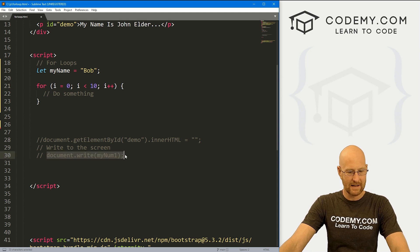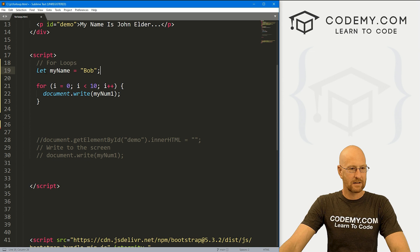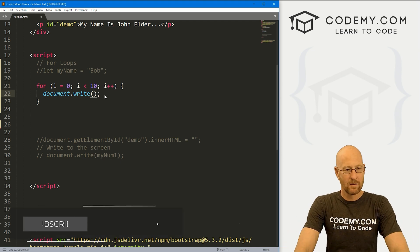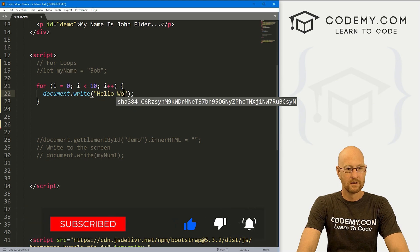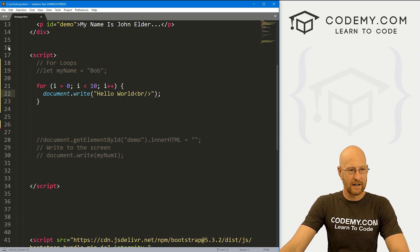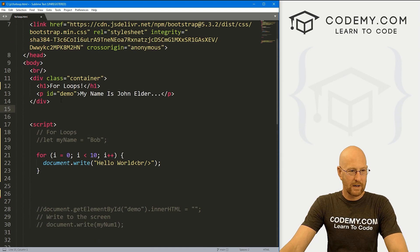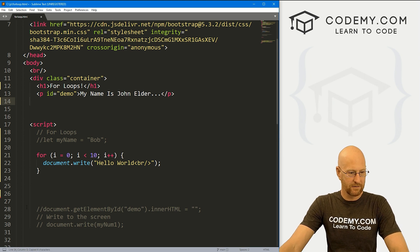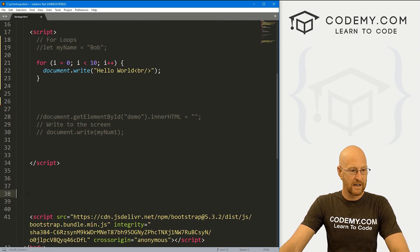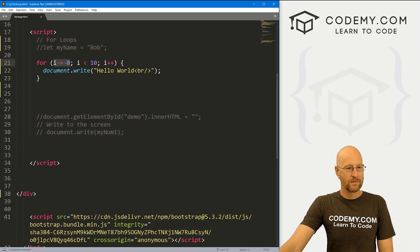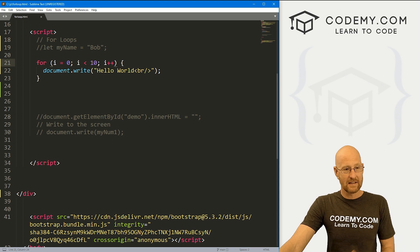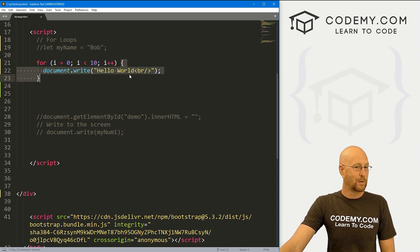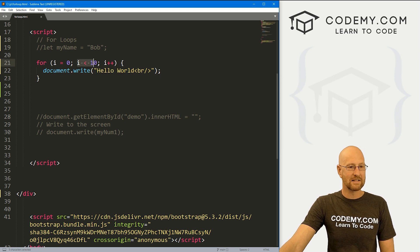Let me come down here and copy this and print it out. Every time we loop around, we want to do something — let's just print out 'hello world' with a line break so there's one on each line. Essentially what's happening is we start out at zero and check: is zero less than 10? Yes, it is. Anytime this condition is true, we execute whatever's between the brackets. So if i is less than 10, we print out hello world with a line break, then increment the counter.